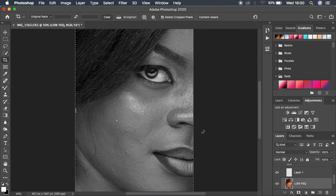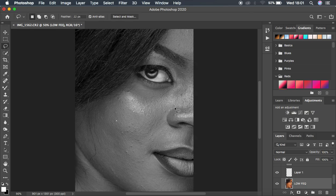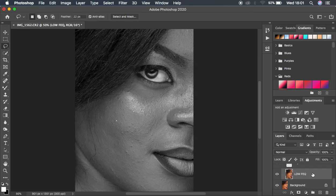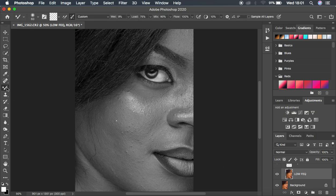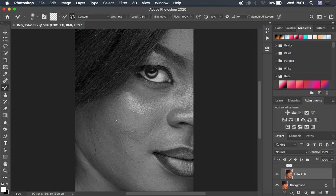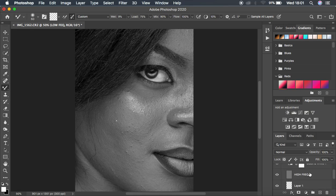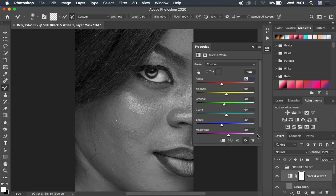I'm just going to close this, then select the low frequency layer and get my mixer brush tool. Set it up Clean, make sure I select the second option. The wetness I'm going to leave at around 9, Load 75, Mix 90, Flow 100 as usual. Then Sample All Areas — note: unchecked.